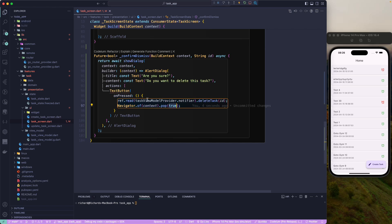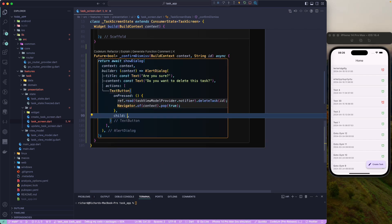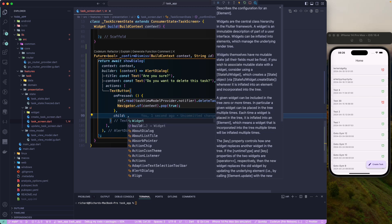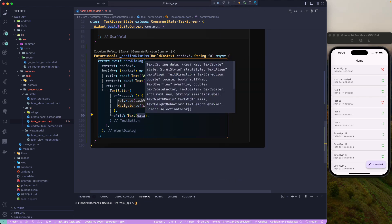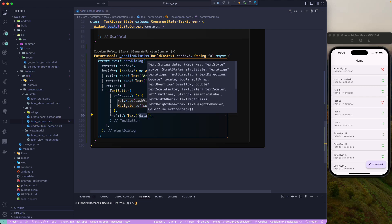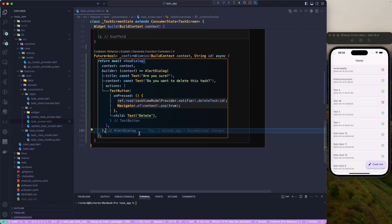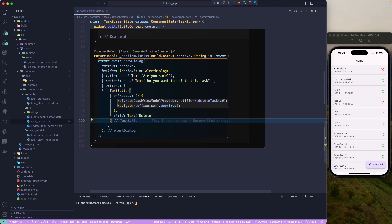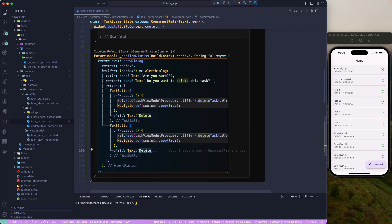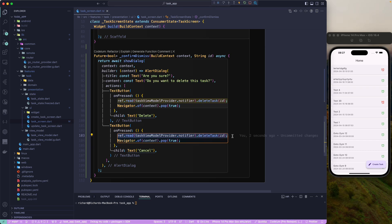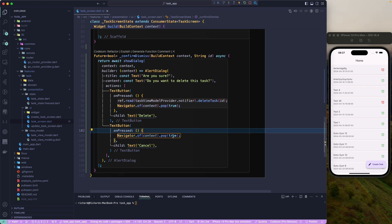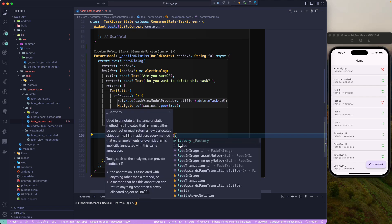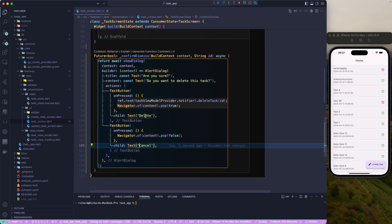Returning true from the dialog pop signals that the task was successfully deleted. We also need a cancel button — a copy of the delete button — with the label 'Cancel'. On pressing cancel, we don't delete the task and instead return false from the pop, so the swipe action is cancelled and the item stays.